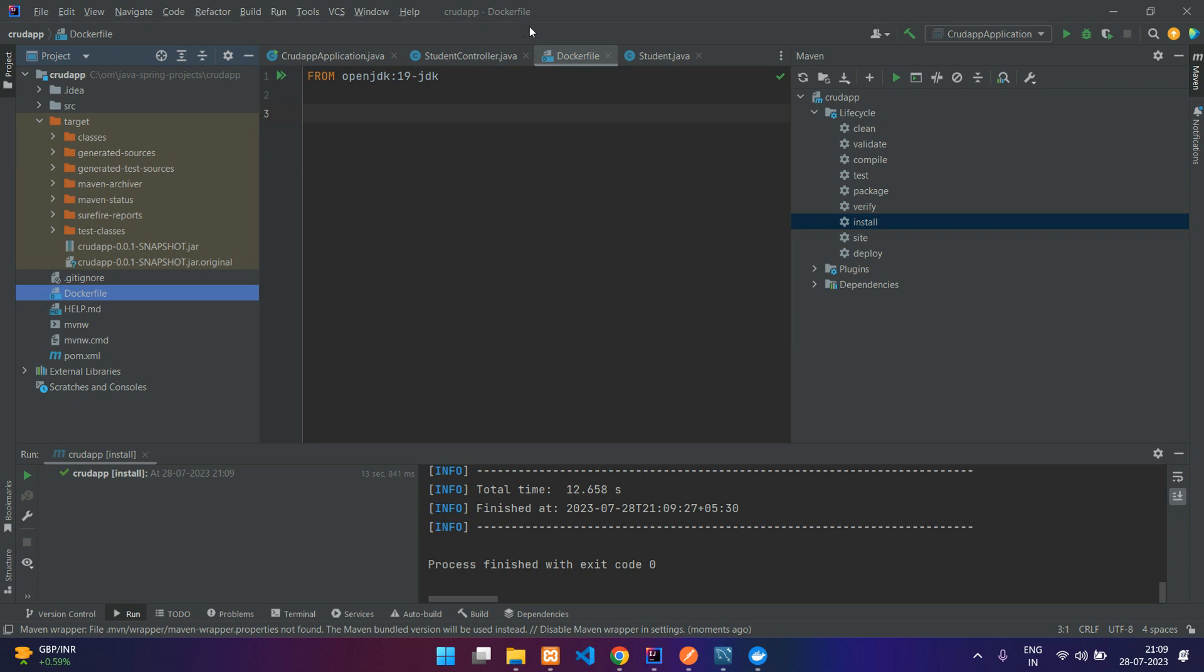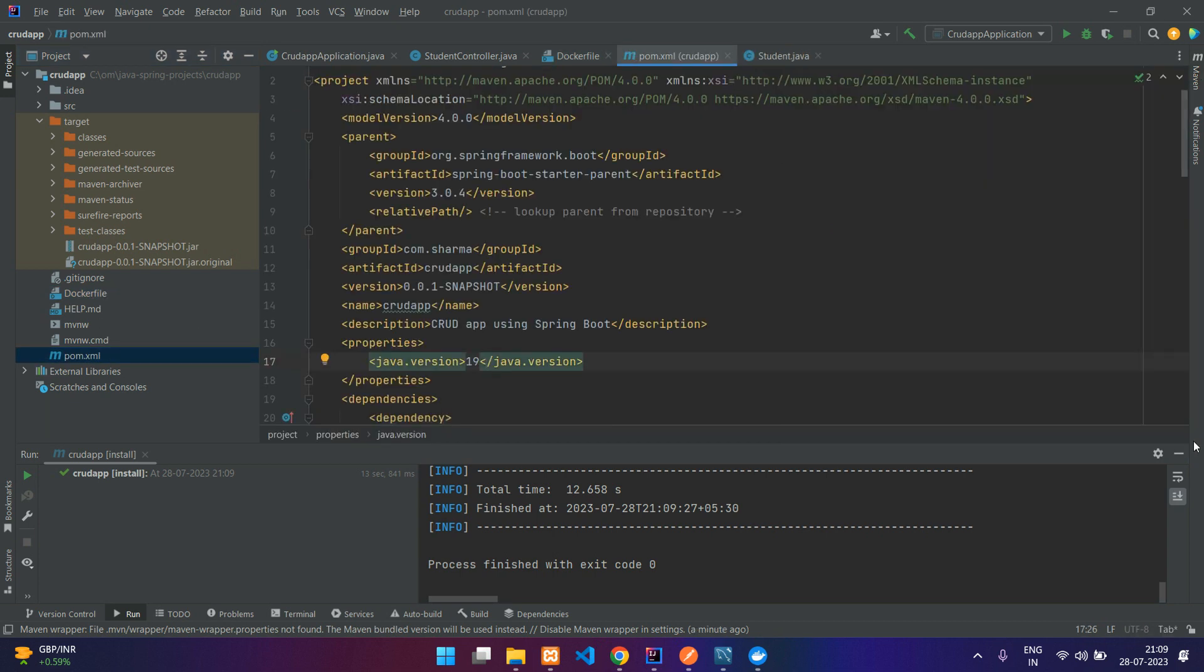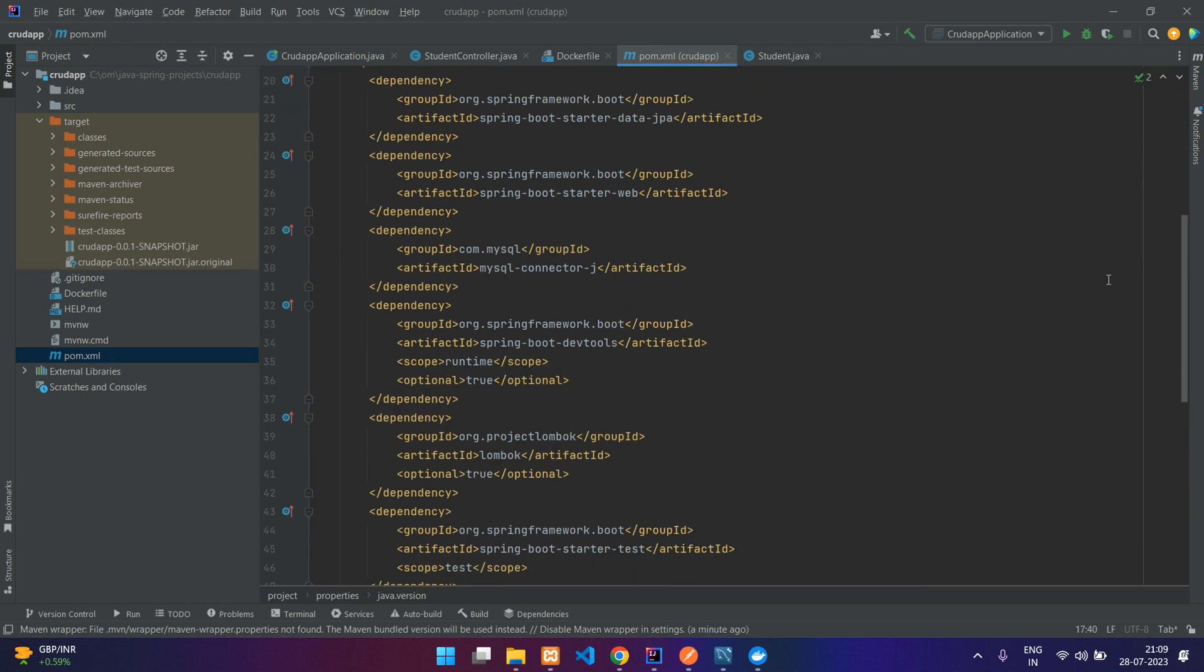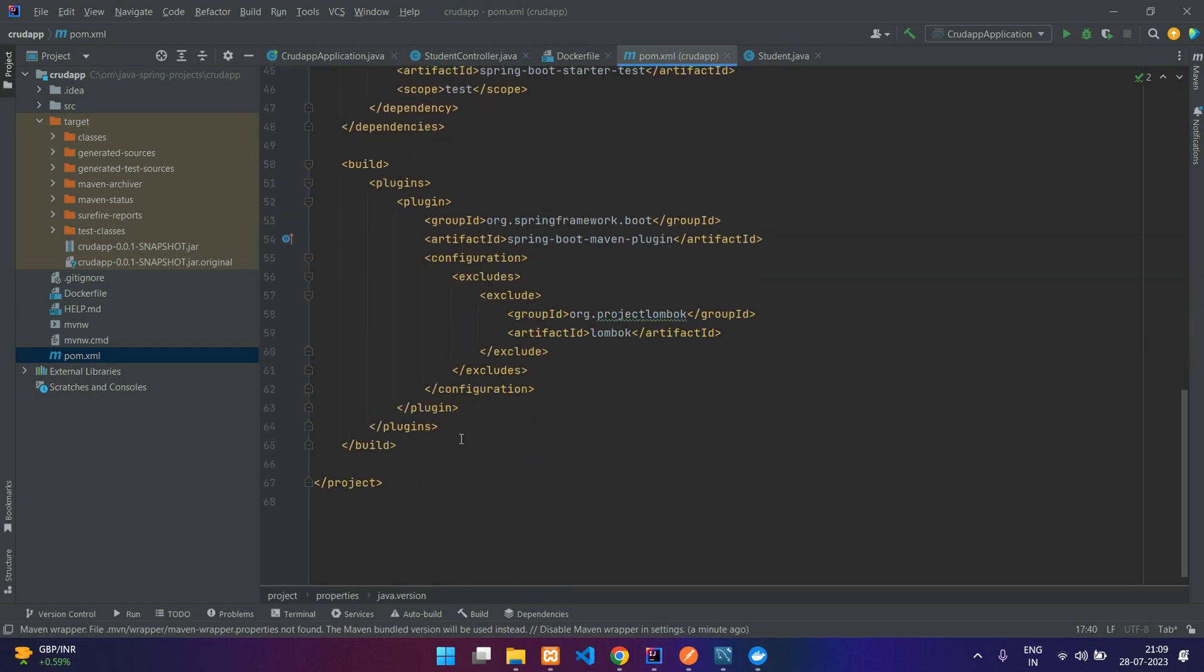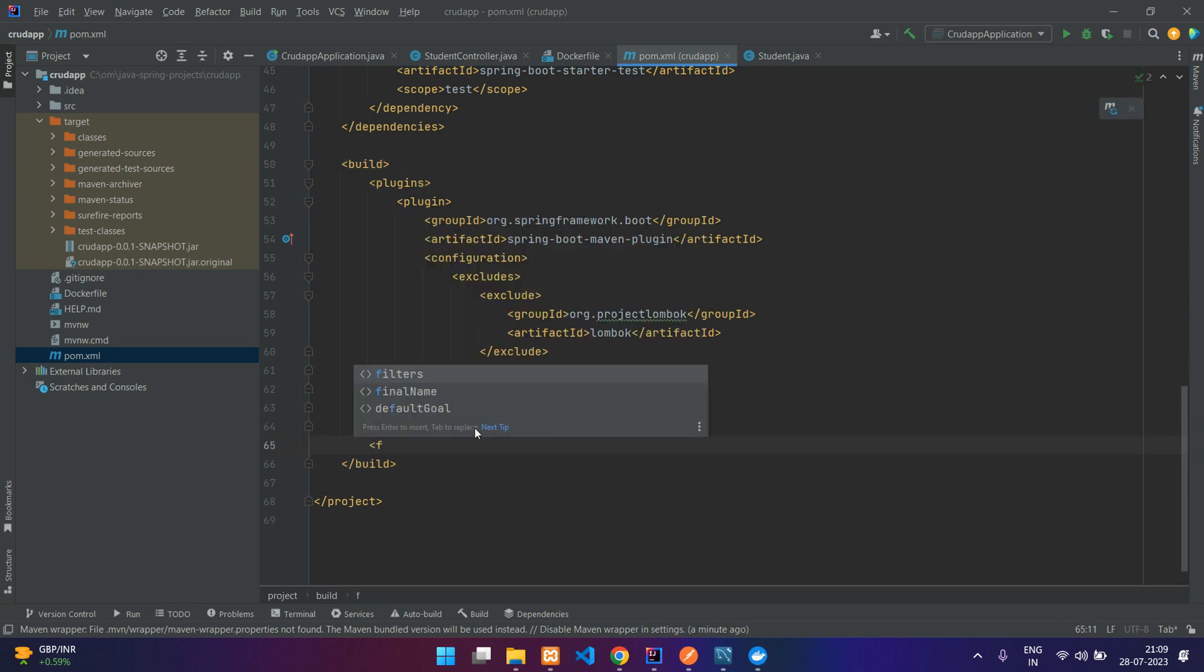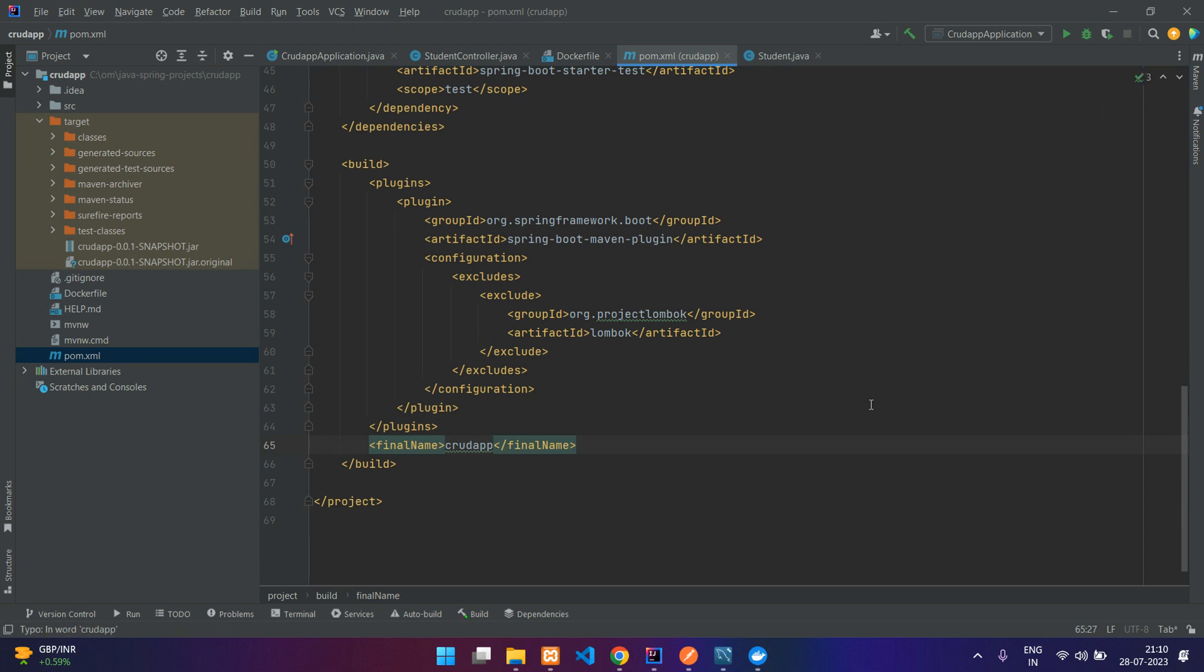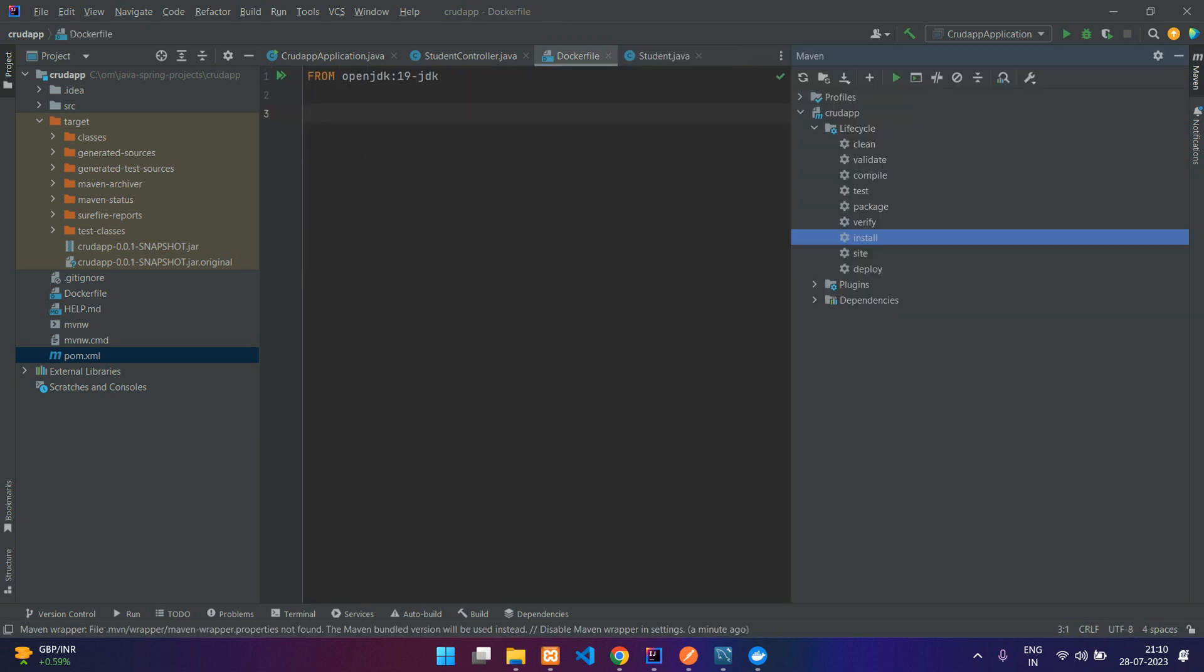In your target you can see you have two JAR files, and this is the name of your project. If you want to give it a custom name you can give it in your pom.xml. Let me show you how you can do that. Scroll to the bottom of the page and just before the build you can say final name and say crud-app.